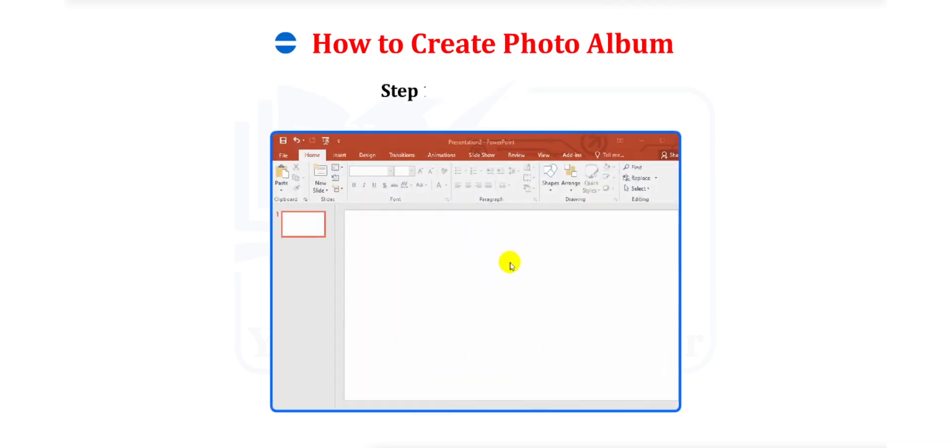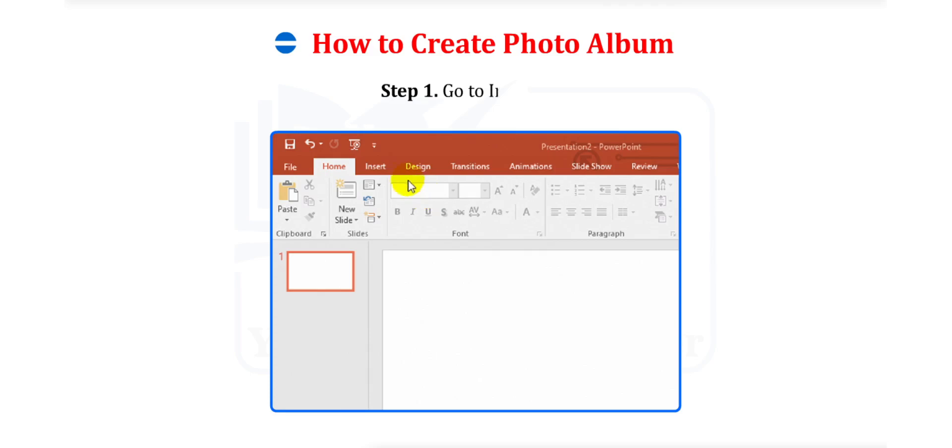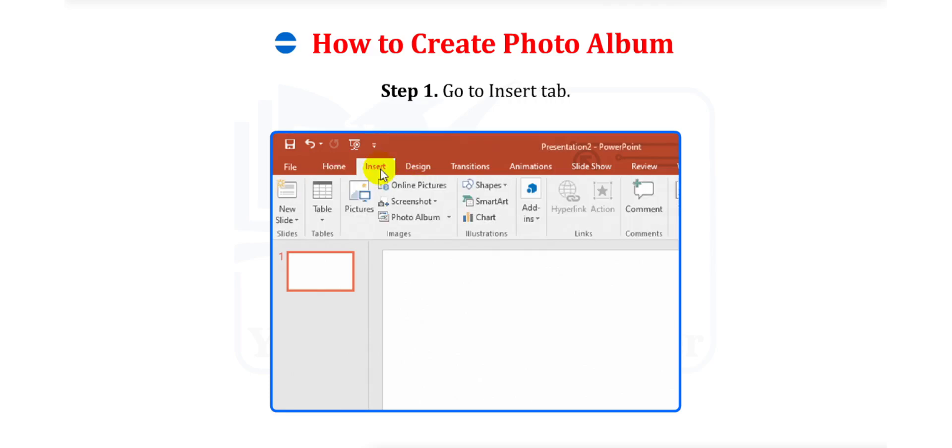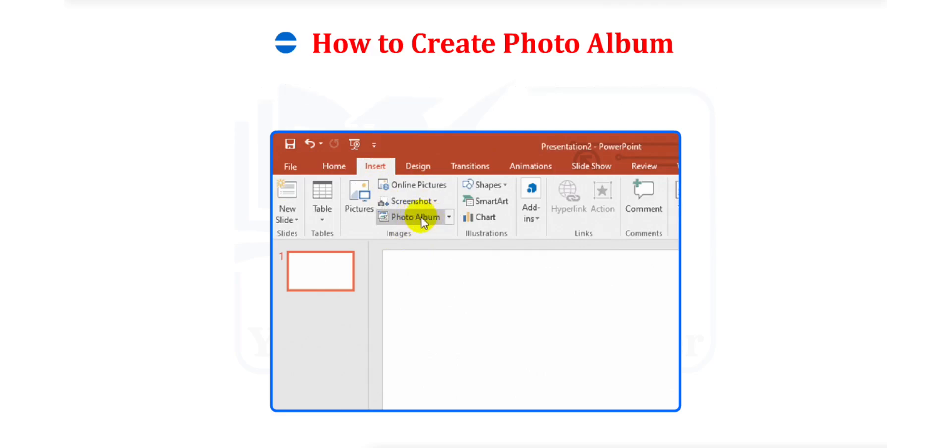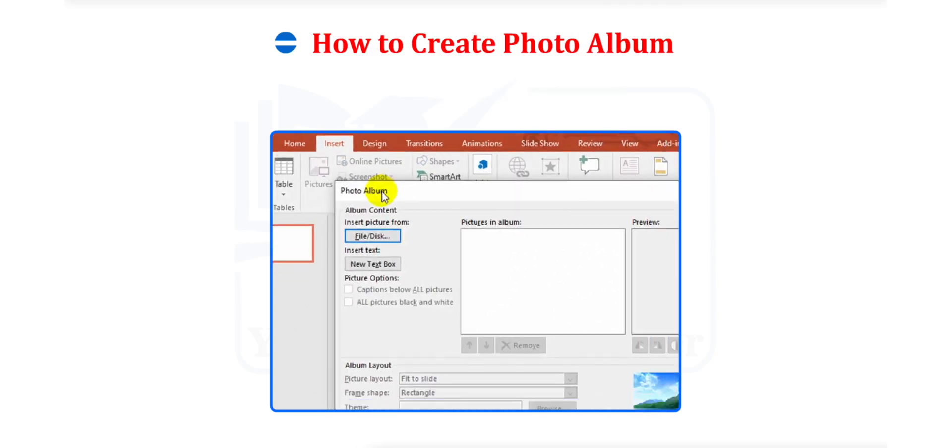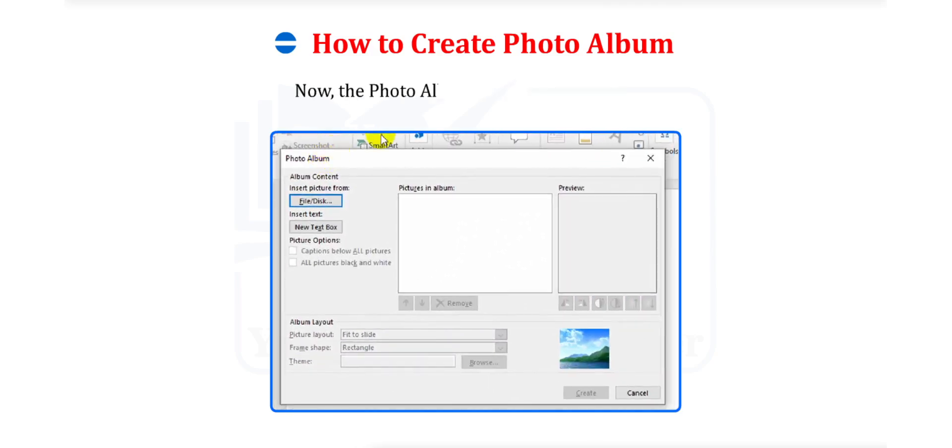Step 1. Go to the Insert tab. Click on Images group. Select the Photo Album drop-down menu. Select the New Photo Album option. Now, the Photo Album dialog box will appear.